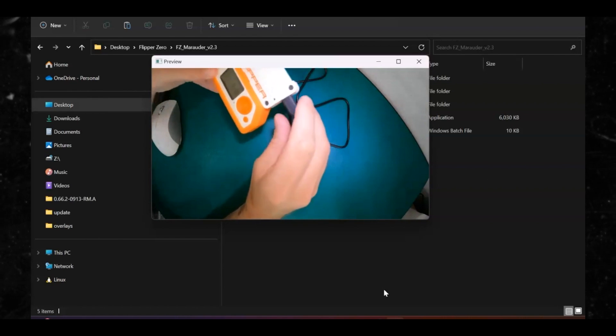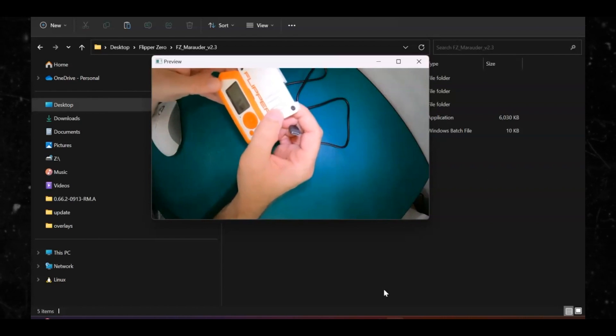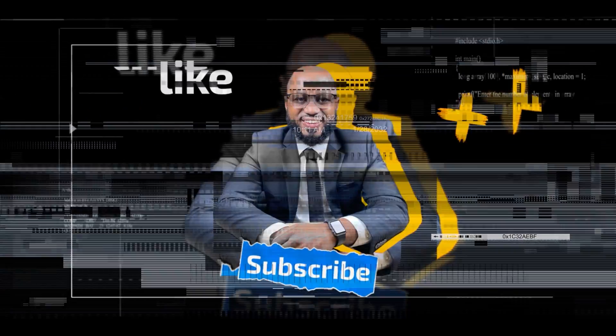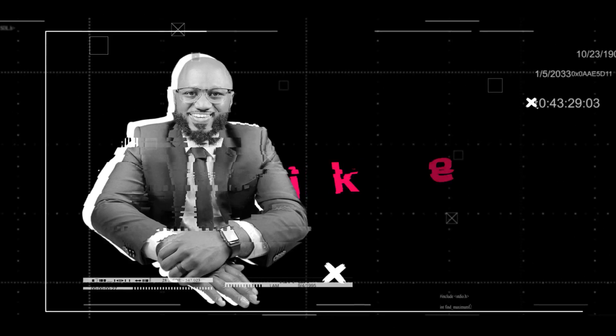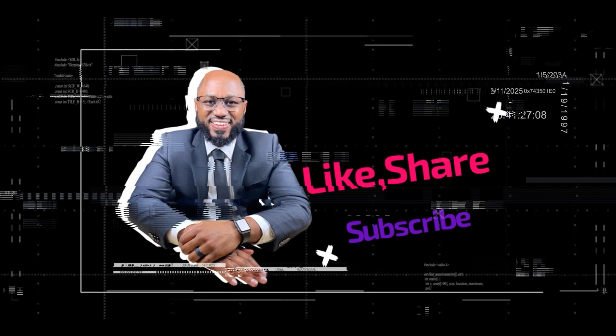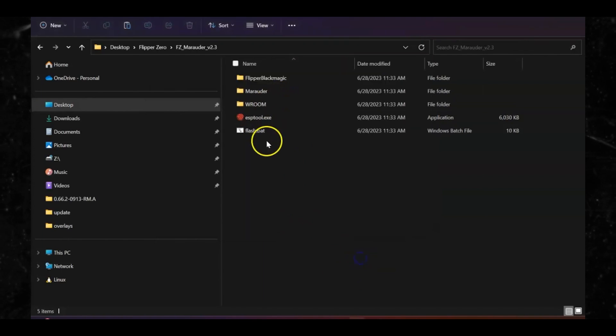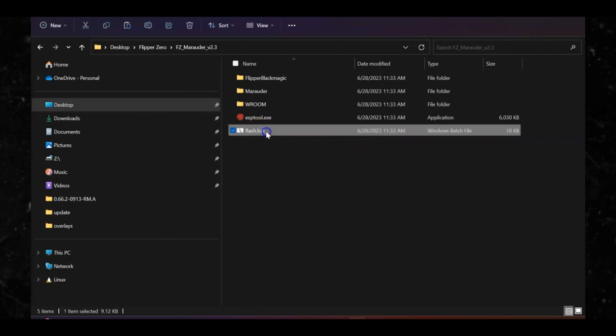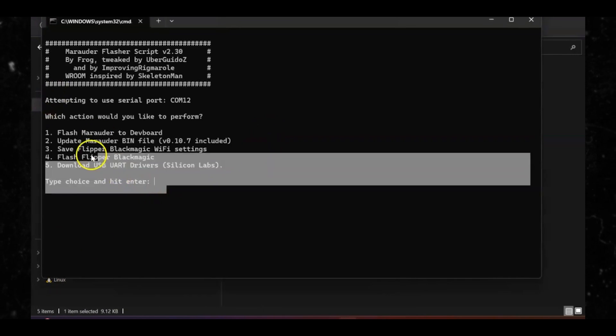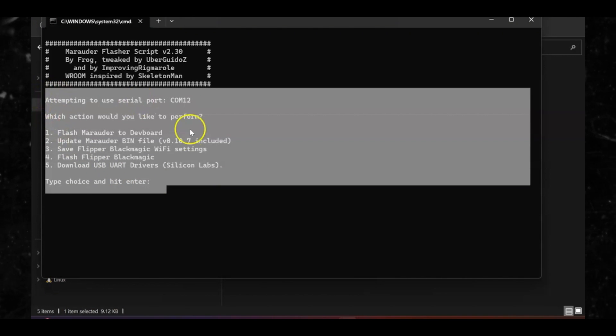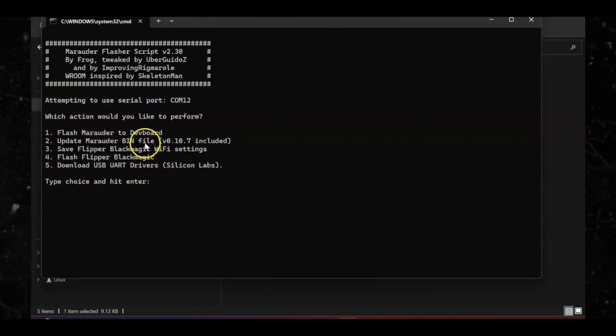You're gonna want to have the Wi-Fi Dev Board and the Flipper Zero connected, and then put the USB-C into the Wi-Fi Dev Board which is on top — the other end of that USB-C goes to your computer. Step four: you're gonna want to run the flash.bat file. When you click on the link in the video comment section below, there's gonna be a flash.bat file.